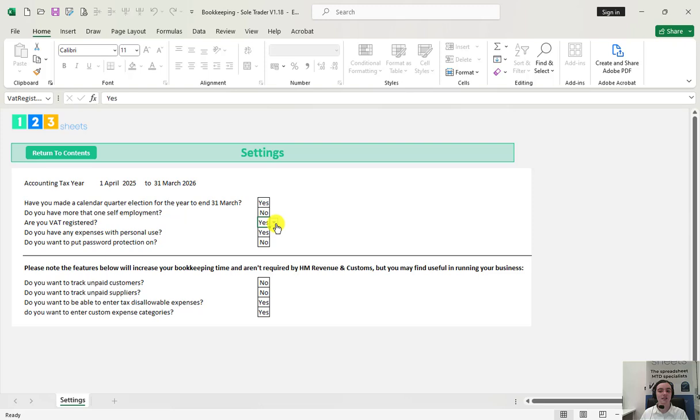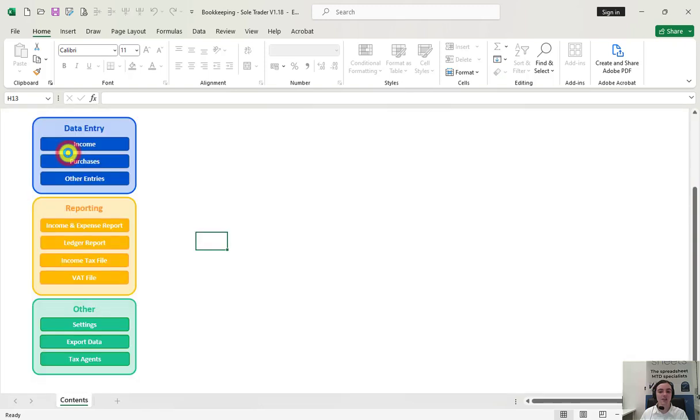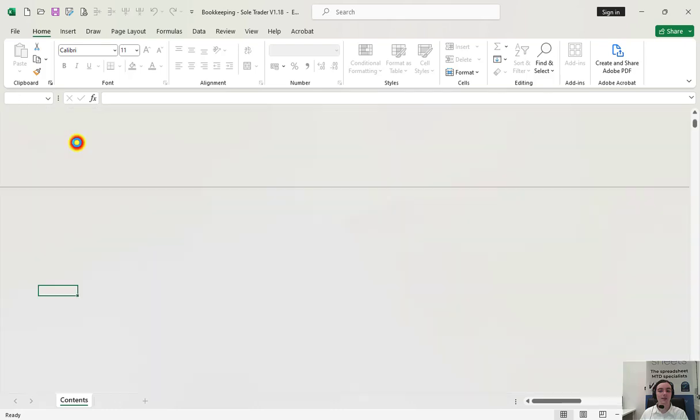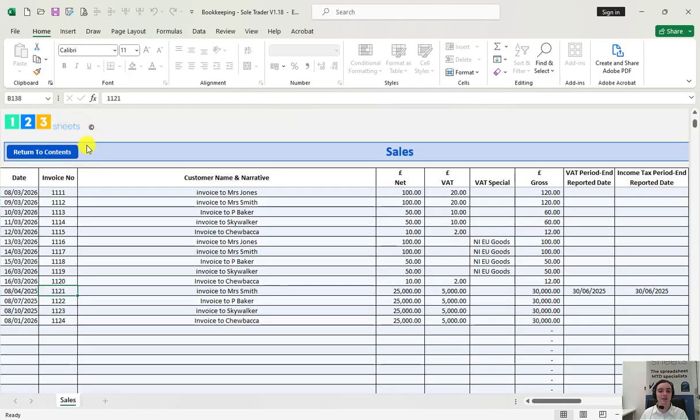In this example we have added some complexity and chosen the option of VAT registered. To start adding income details click on income and fill in these columns accordingly.